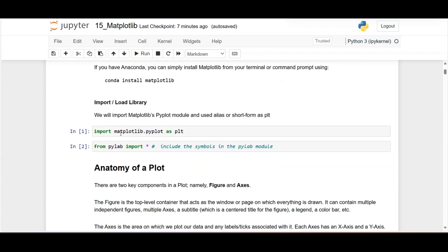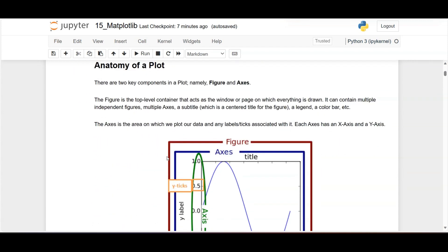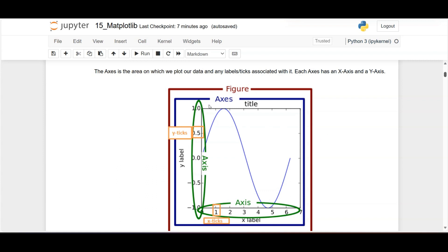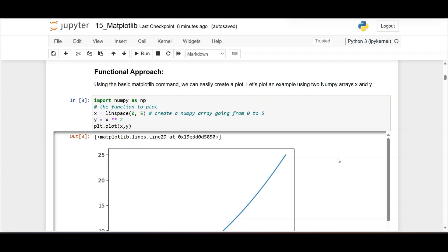First you need to import the library: import matplotlib.pyplot as plt. Here plt is an alias, just like importing pandas as pd. We also need to import different symbols, so we write: from pylab import *. The anatomy of plt has two components: figure and axis. The major part is considered the figure, and each figure has x-axis and y-axis labels. You can display and specify axis values and plot your graphs within the figure.